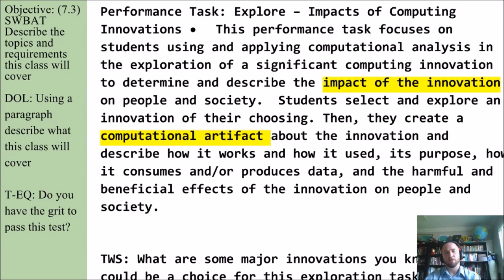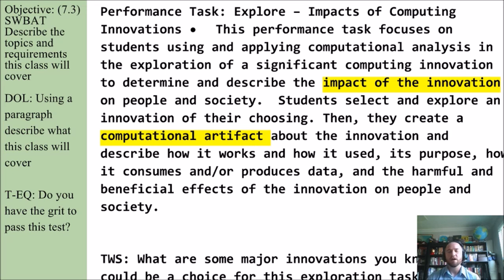The other performance task — my very favorite — is exploring the impacts of computing innovations. This task will ask you to apply computational analysis in the exploration of a significant computing innovation, looking at the impact of that innovation. You can do so many different things: artificial intelligence, self-driving cars, GitHub, Bitmoji, or the Snapchat app. You can choose any of these things related to computing to dive into and explore the impact of it.